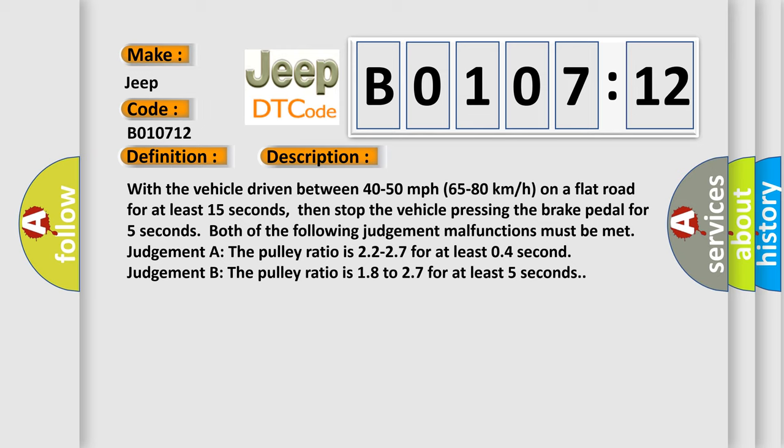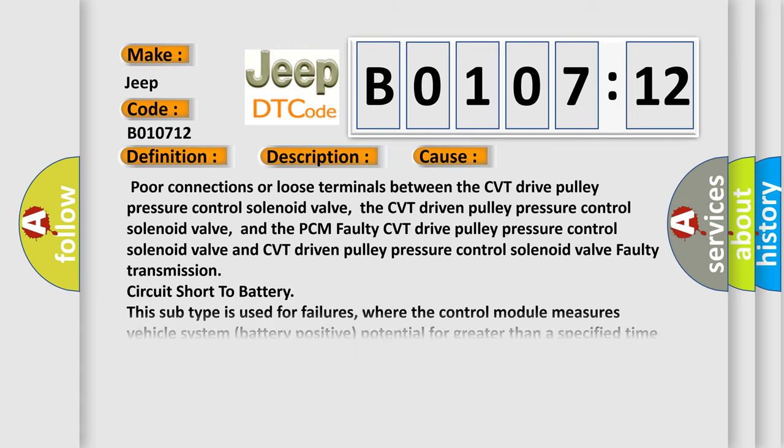This diagnostic error occurs most often in these cases: Poor connections or loose terminals between the CVT drive pulley pressure control solenoid valve, the CVT driven pulley pressure control solenoid valve, and the PCM faulty CVT drive pulley pressure control solenoid valve, and CVT driven pulley pressure control solenoid valve. Faulty transmission circuit short to battery. This subtype is used for failures where the control module measures vehicle system battery positive potential for greater than a specified time period or when some other value is expected.